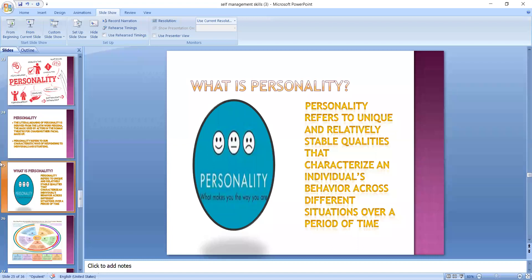Personality is fairly stable because the qualities do not change over a period of time. It is also dynamic — some features of personality may change. For example, if a person was an extrovert who used to mix up with people, maybe the kind of situation or work setting he comes across makes him become more extrovert.